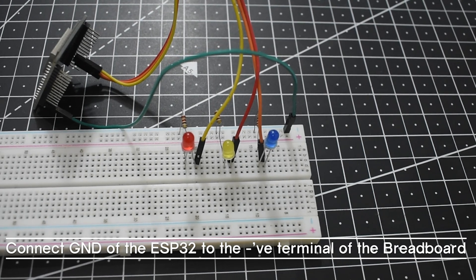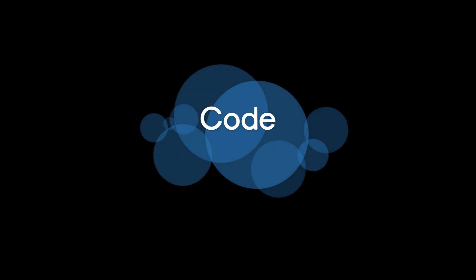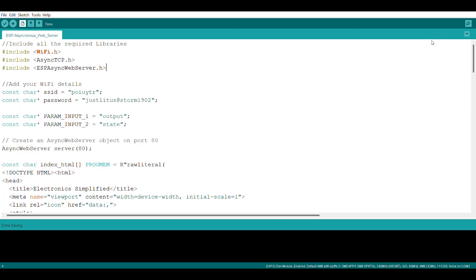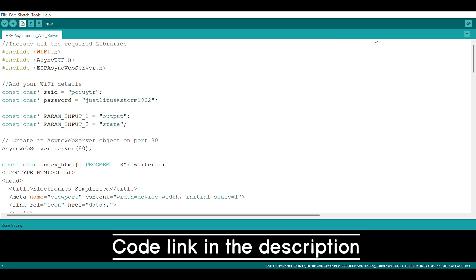Our connections are complete. Now let's go to the code. For any code-related setup, there is another video you can follow. The code for this project is available in the description. The changes you need to make are: just change your SSID (your Wi-Fi name) and the password. I'm not going to censor it here because not many will be able to connect to this Wi-Fi anyway.